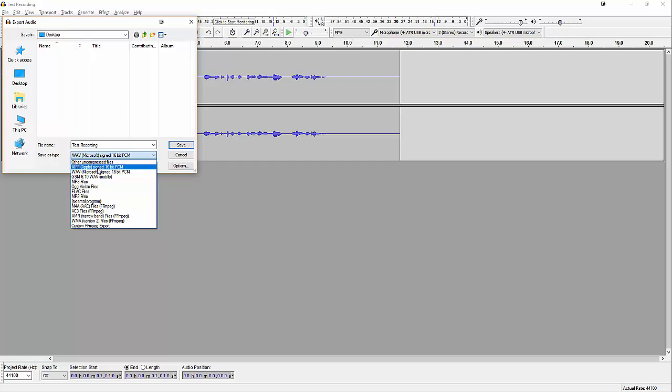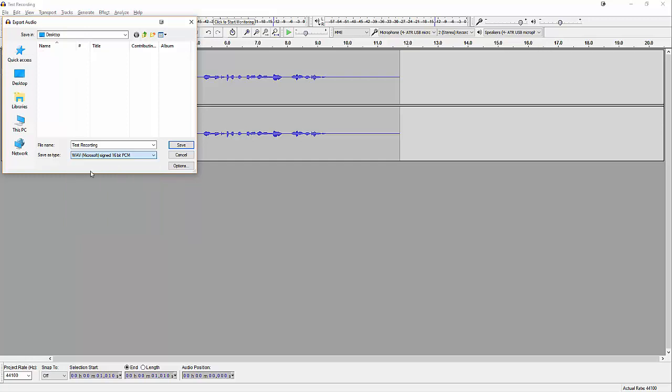But basically, if you would like to export your audio file to MP3, you can also do so. I'll go ahead and save it as WAV and click on save.